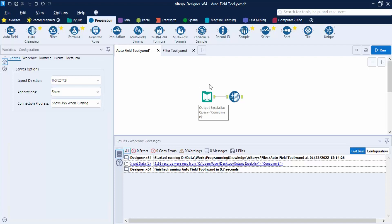The first tool we are going to look at is the Auto Field tool. We have already discussed it in the data types video — it is used to read through all records of an input and set the field type to the smallest possible size relative to the data contained in the column. In this video, we'll see the practical application of the Auto Field tool.